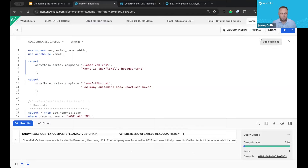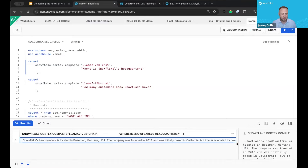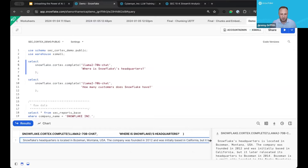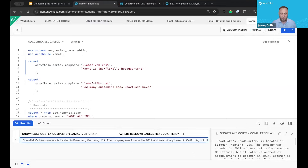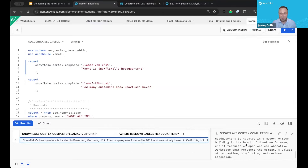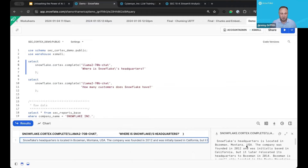This will take a second — I'm running an extra small warehouse. We get this text back. It's pretty verbose. Snowflake's headquarters is in Montana, and it gives us a lot of extra information about where the company was founded. This is all knowledge that's baked into the Llama 2 model.